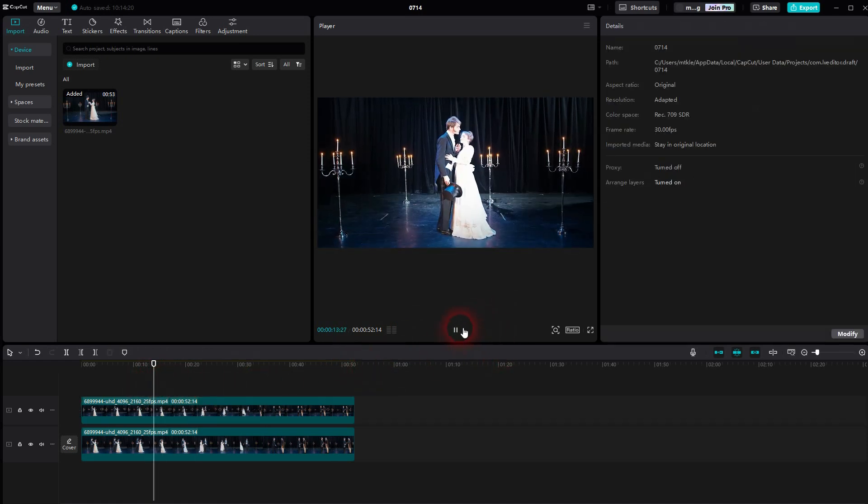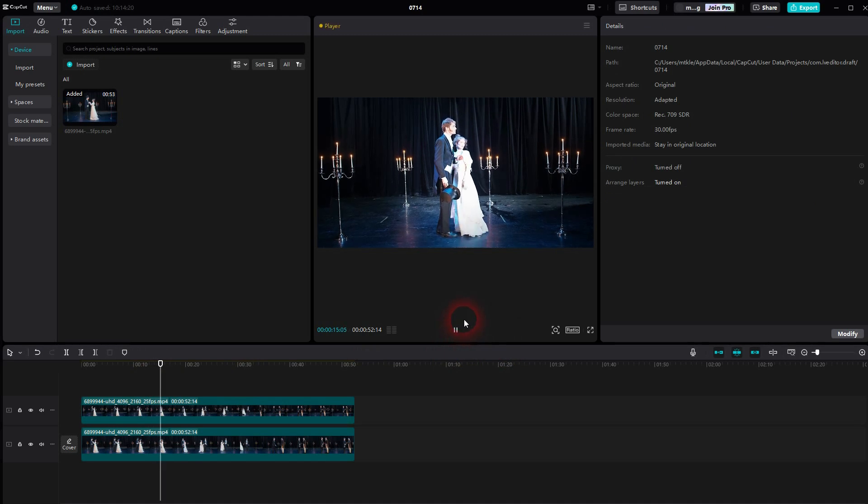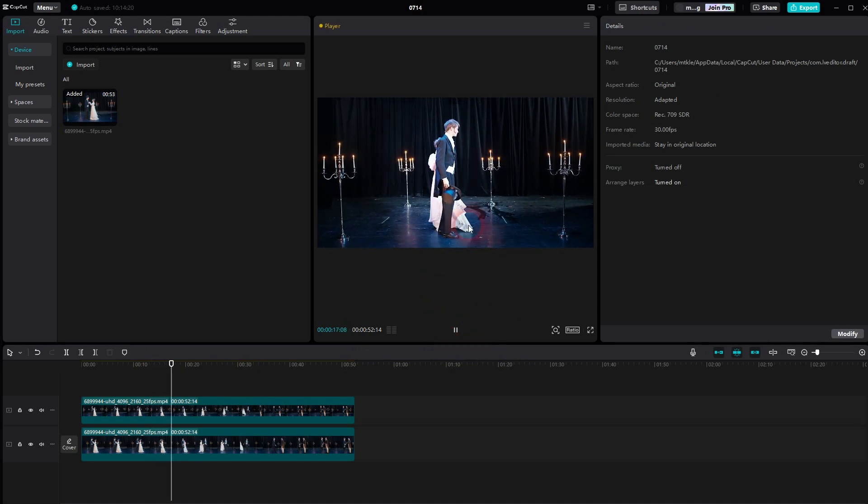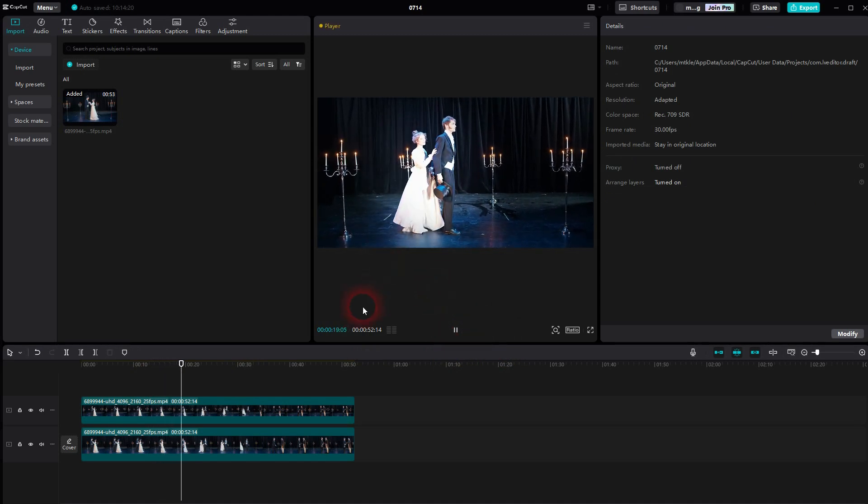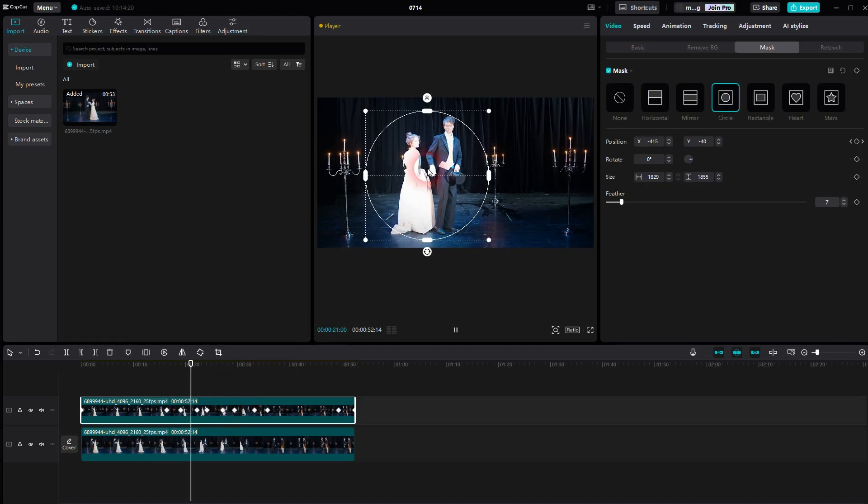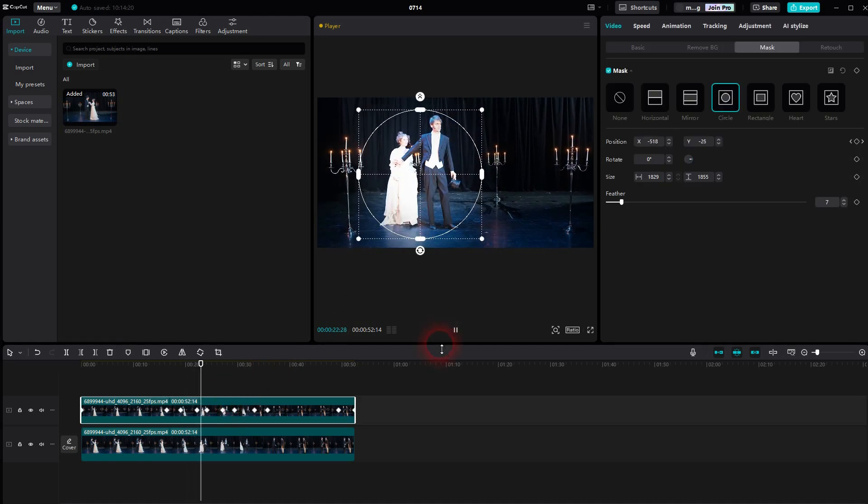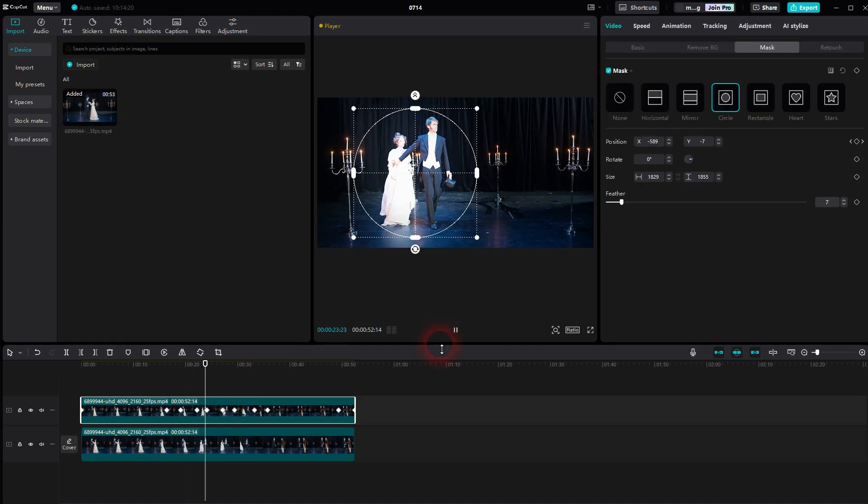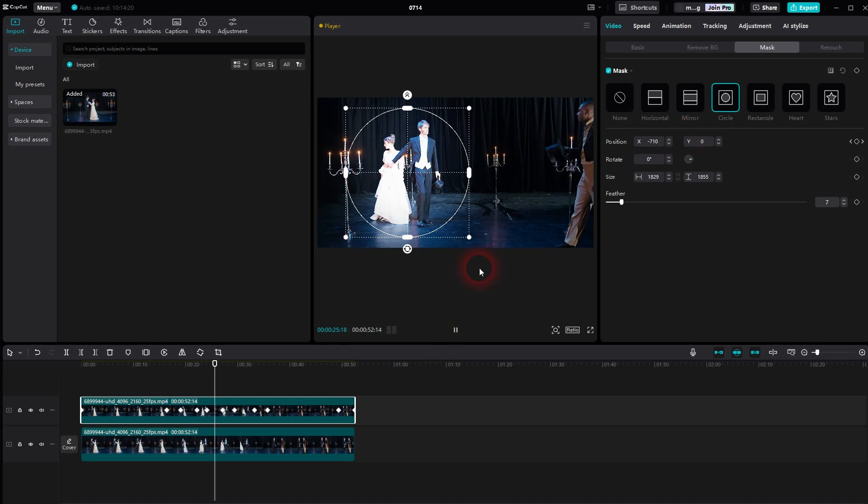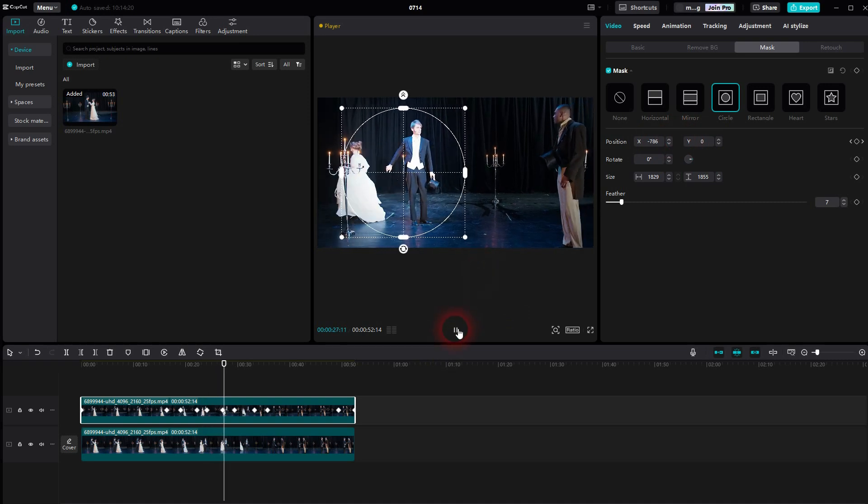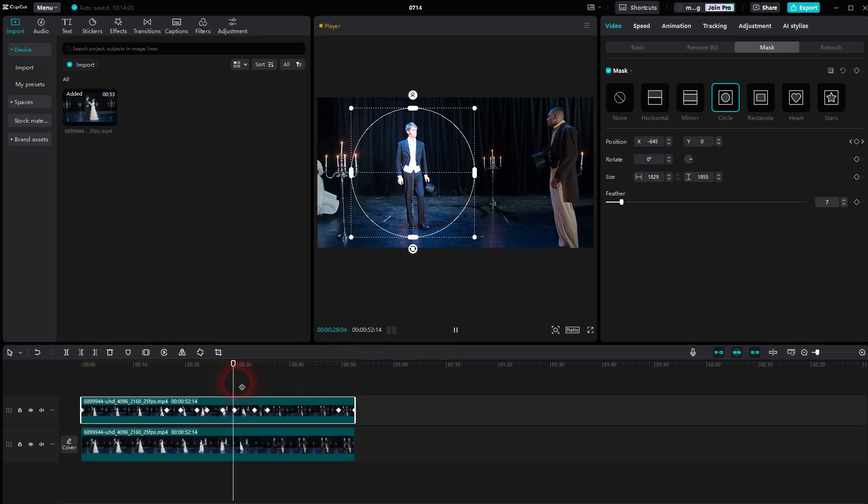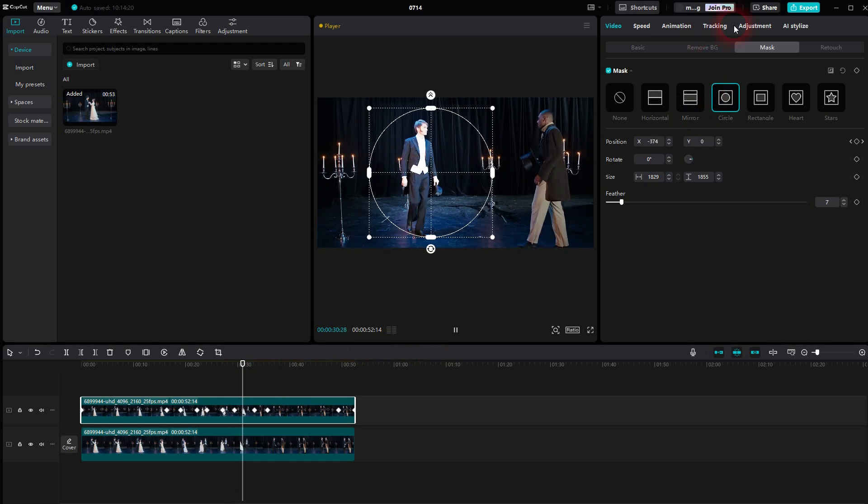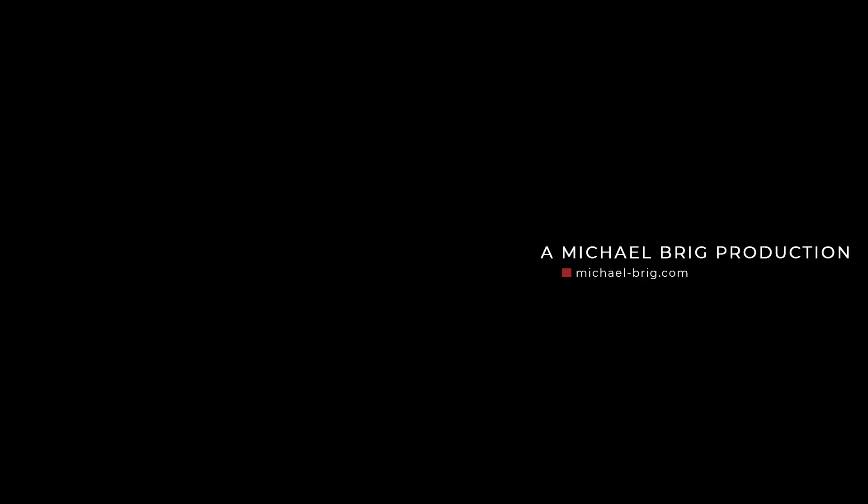And once you're done, you can see this mask is now animated, which gives you a fake spotlight effect. Thank you.